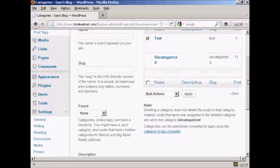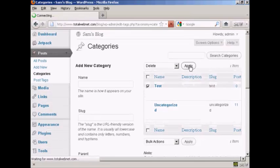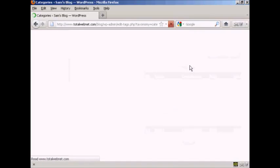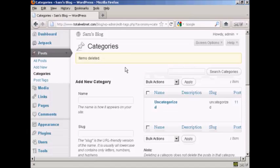So, let's just do that. Click on Apply. And there we go. That category has been deleted.